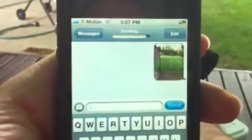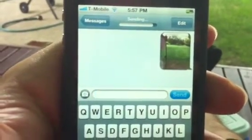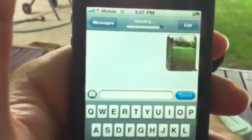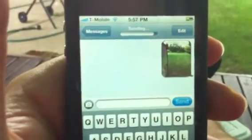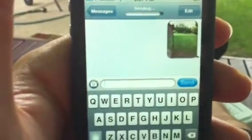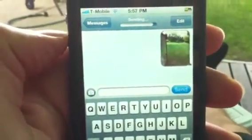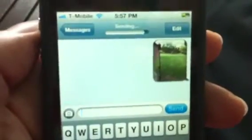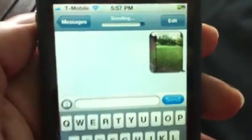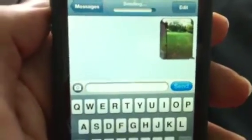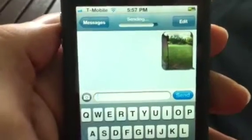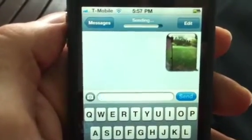Alright, I heard the notification sound, it looks like it's still sending — we'll give it a second. Whenever you hear that sound it usually means it went through. I just received the actual picture on my iPhone, so the picture was sent. Now it says sent — I received the picture and it works!